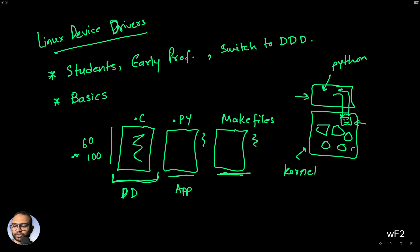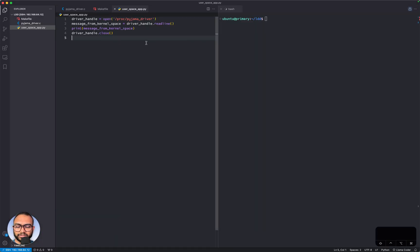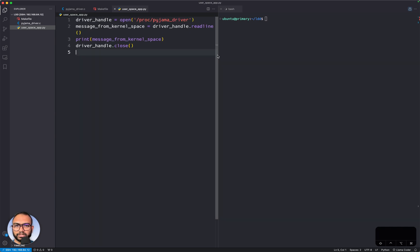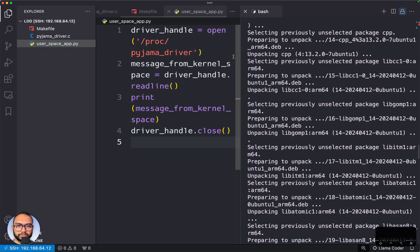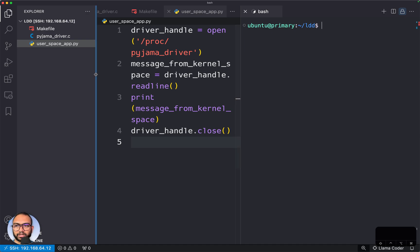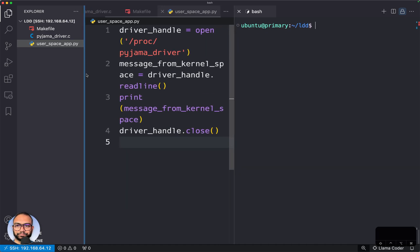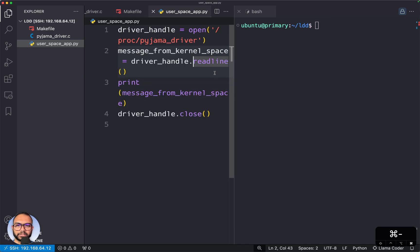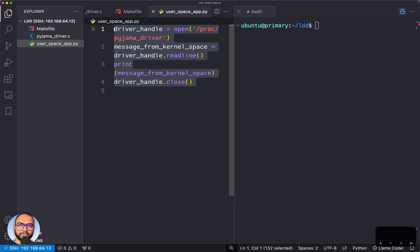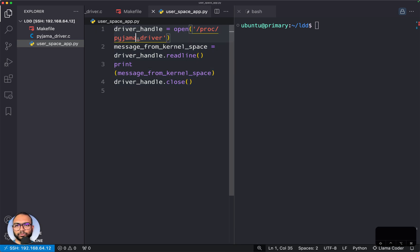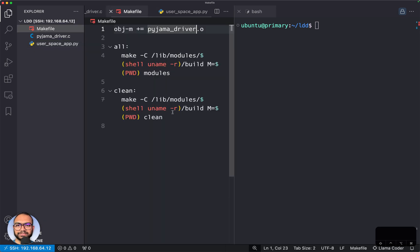Let me go ahead and quickly show you a demo of what things will look like. What you see on the screen here is the code, and the code includes the user application, the makefile, and the device driver.